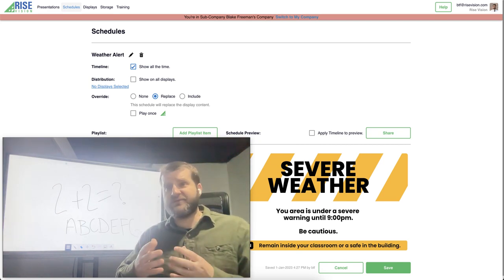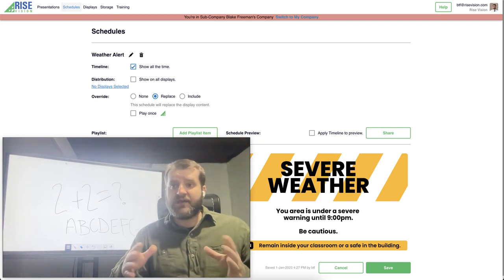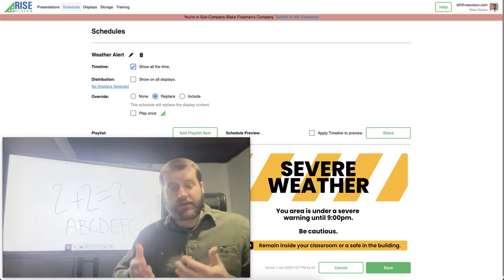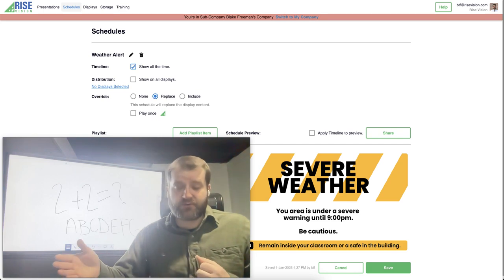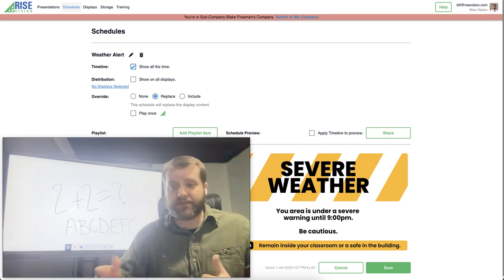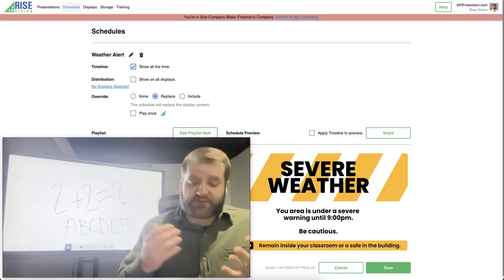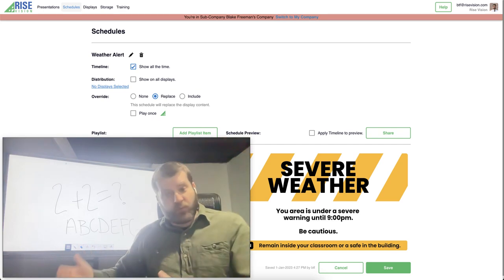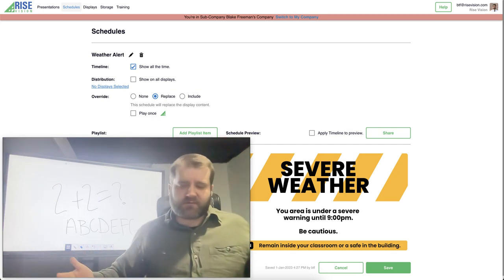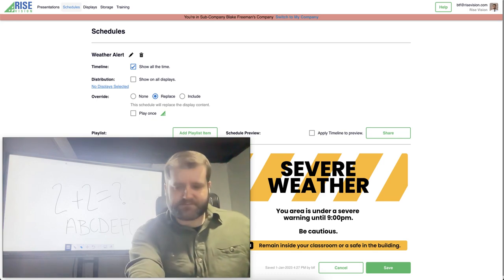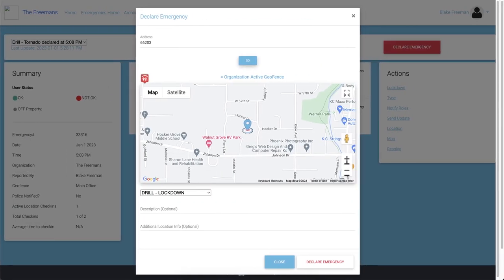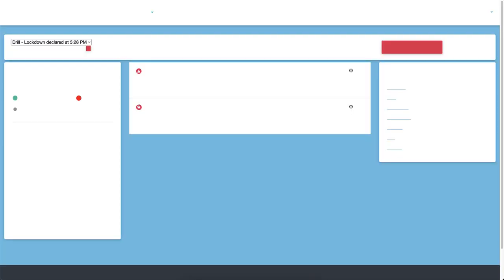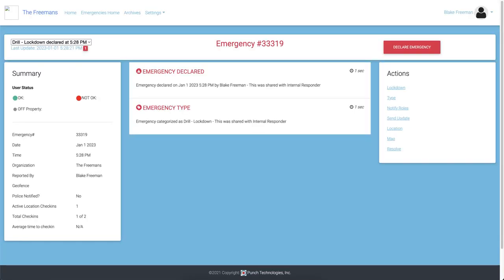You can also utilize this with your emergency common alert protocol provider for things like weather alerts or school lockdowns. So I'm going to be using my pre-setup lockdown drill from my CAP alert provider.